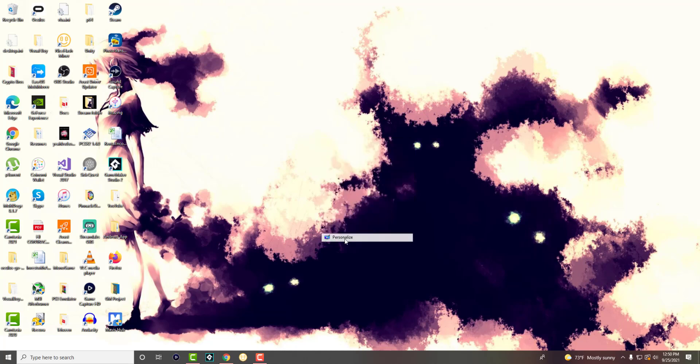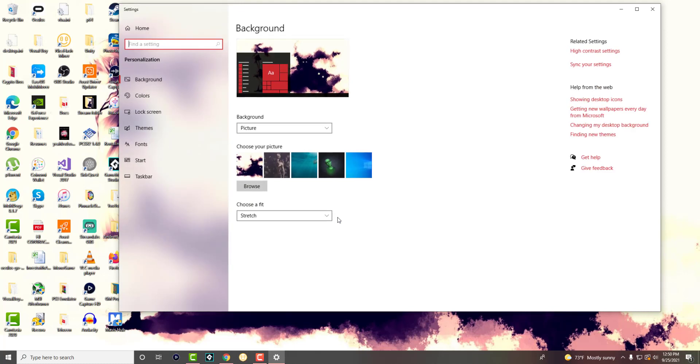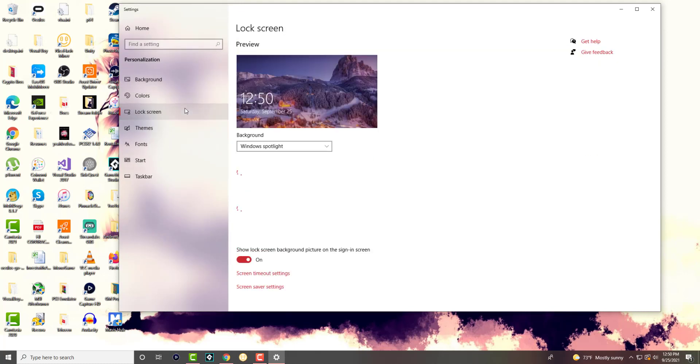So the way you do this is you want to go to personalize by right-clicking into your computer and you'll see something called lock screen right here.